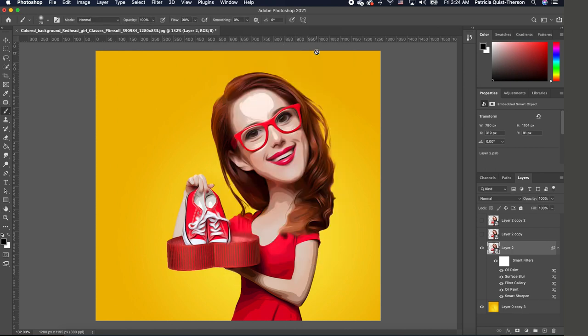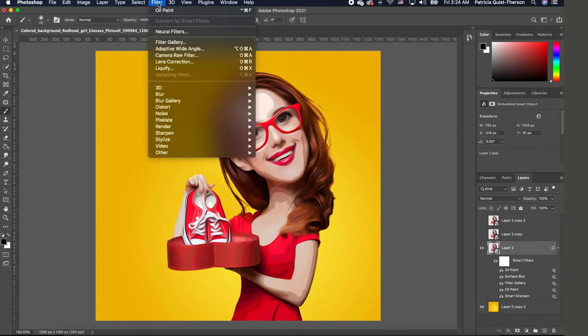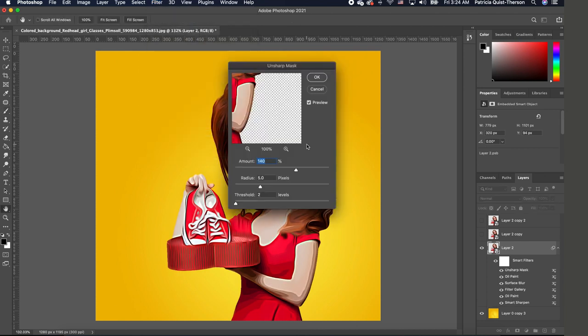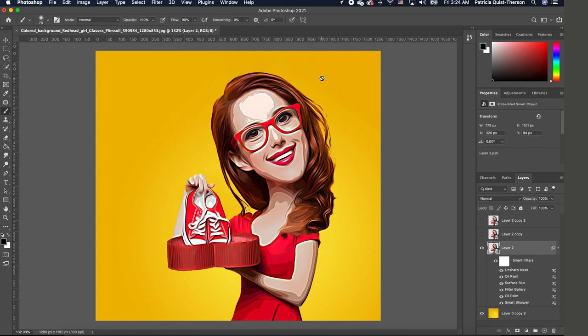So with this set, we want to go back to Filter, Sharpen, and we are going to choose Unsharp Mask. We want our amount to be 140, radius at 5, threshold at 2. Go ahead and click OK. So our cartoonish image is coming together very nicely.